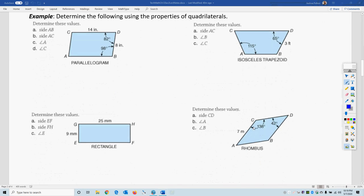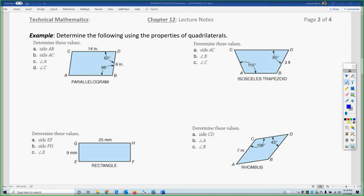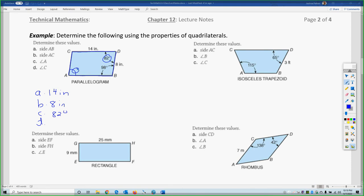Let's do some basic measurement examples for quadrilaterals. The first one is a parallelogram with vertices A, B, C, and D. Side AB is the same as its opposite side, so that's 14 inches. Side AC is opposite the 8-inch side, so it's also 8 inches. Angle A is 82 degrees because opposite angles in a parallelogram are congruent.